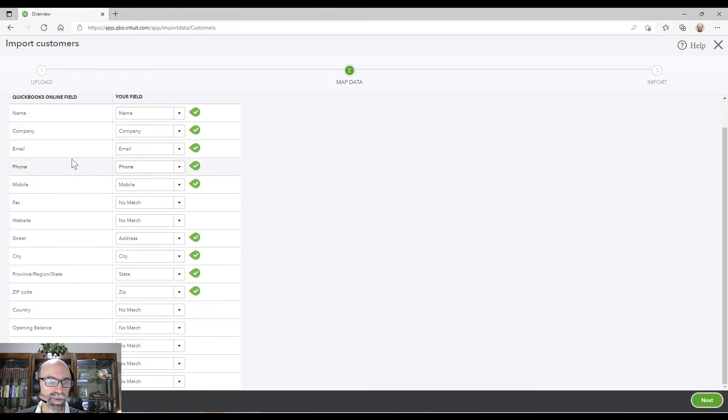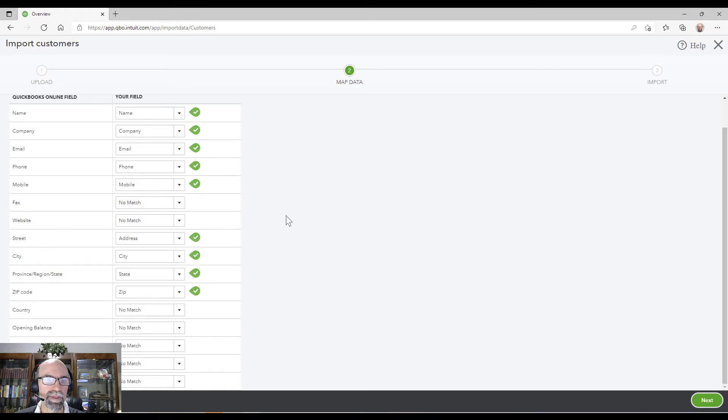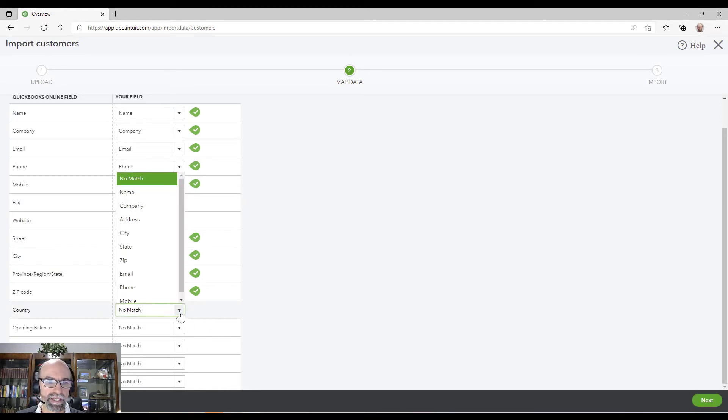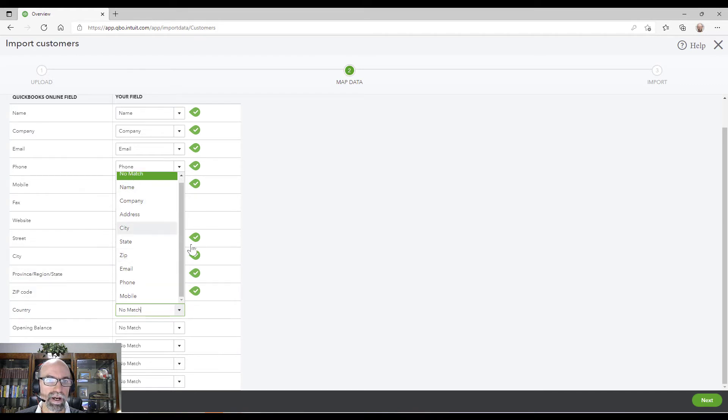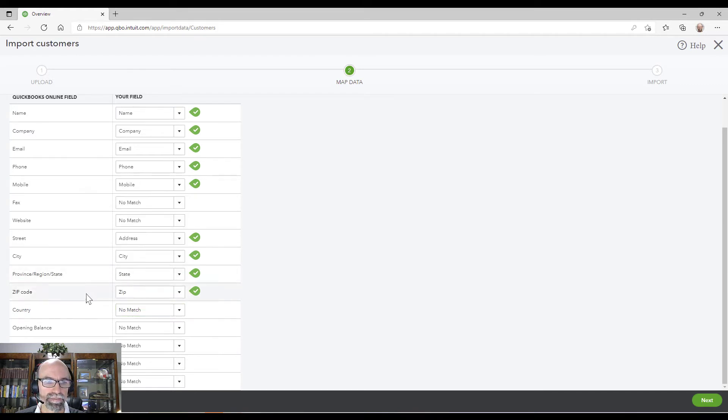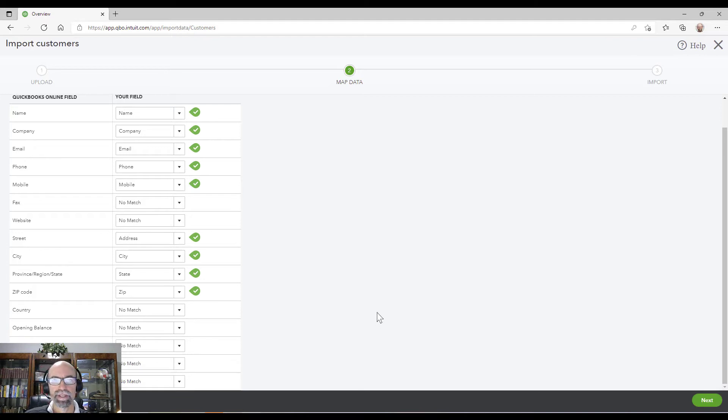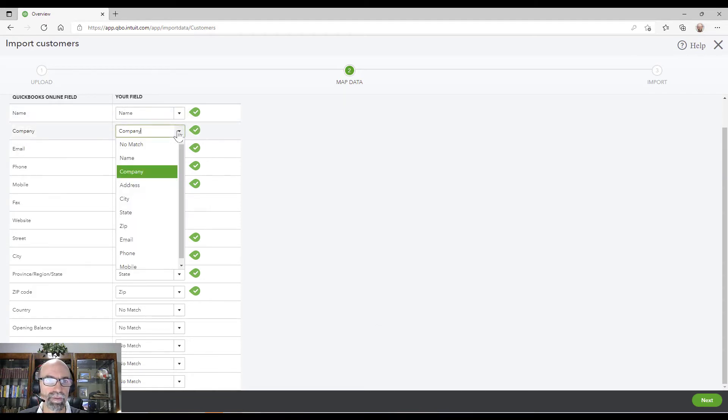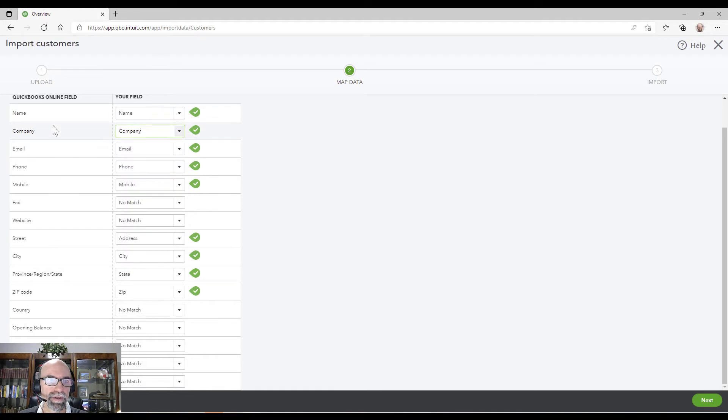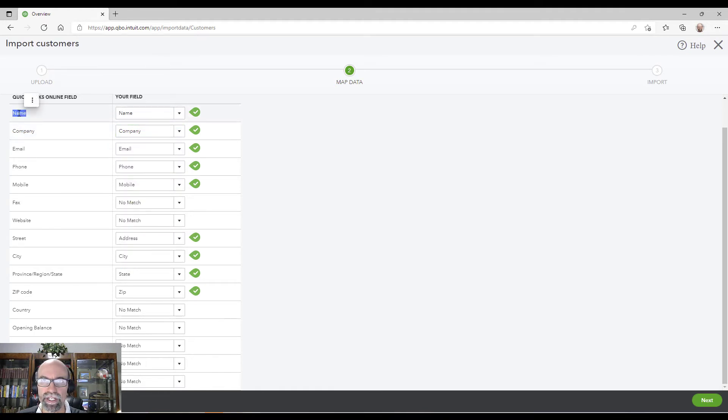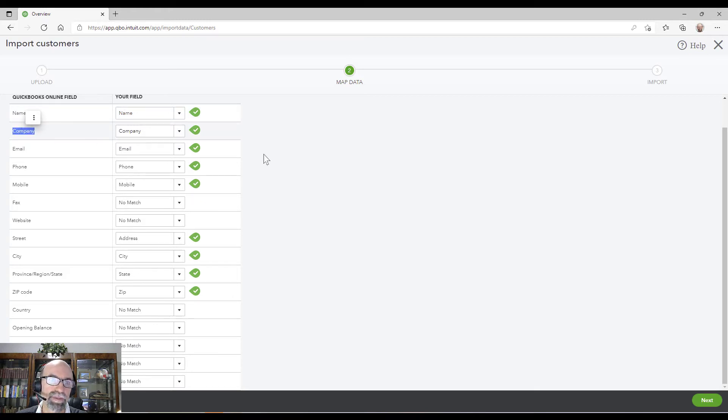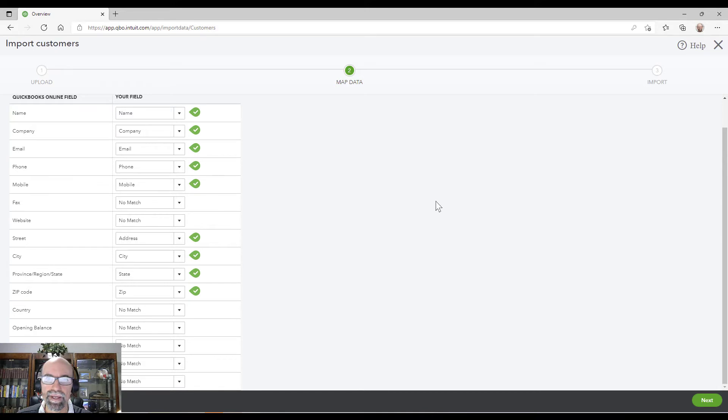So I just want to verify that these match properly. You have the ability to, if they didn't match, you would have the ability to select on the side here. This is your spreadsheet options here. So no match obviously means nothing's coming through. The ones that are identified to come through will bring in here. So name, company - the big difference is name would be like a first and a last name. Company is going to be the business name. Sometimes if you're dealing with individuals, they are the same thing.